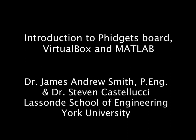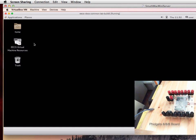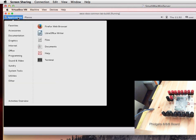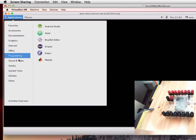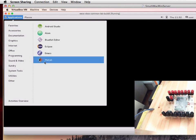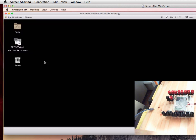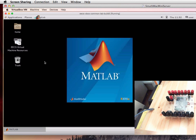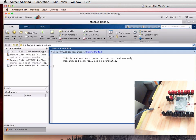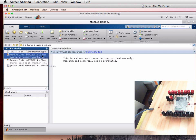Today we're going to learn how to use the Fidgets board using VirtualBox and MATLAB. Load up VirtualBox and in the programming section you'll find MATLAB. Click on that. There's no need to plug in the Fidgets board yet. Once we're in MATLAB, we will double click on the left hand side the hello.m file and it will appear in the editor in MATLAB.